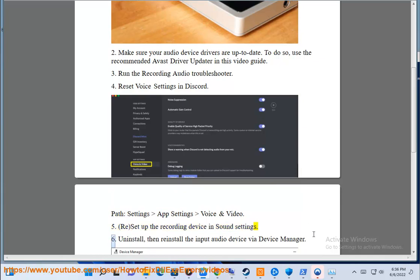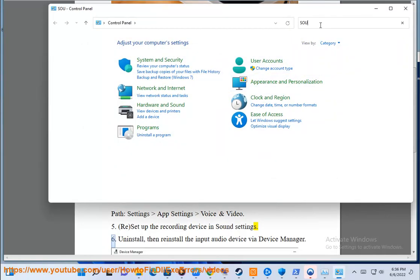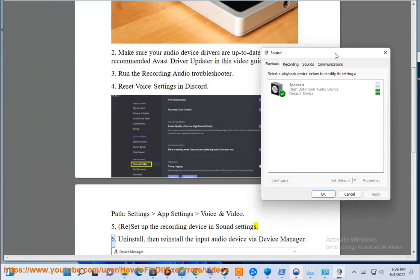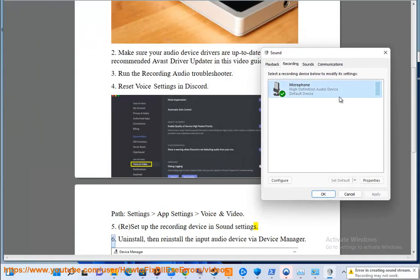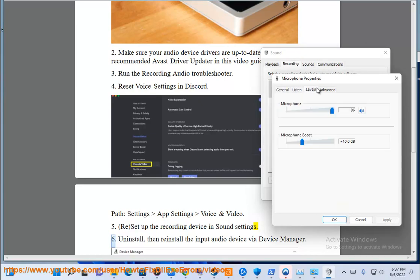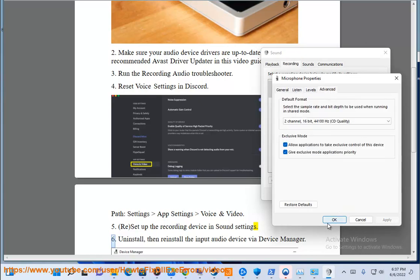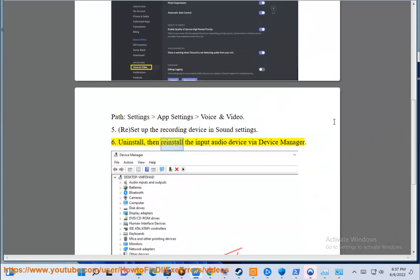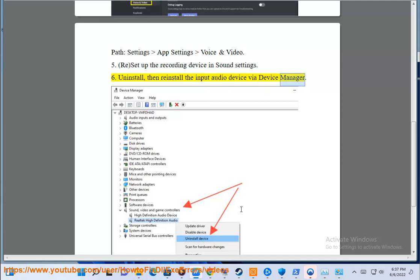6. Uninstall, then re-install the input audio device via Device Manager.